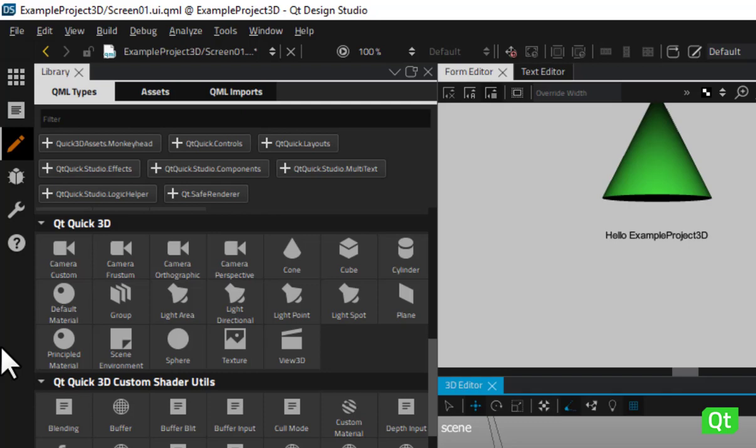Some of the components in the Qt Quick 3D group can be used to add materials to models. These components include default material, principled material and texture.